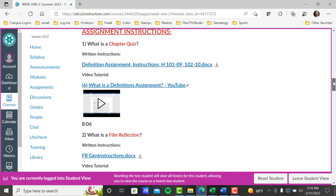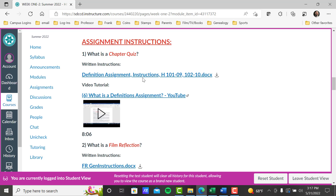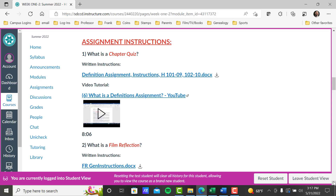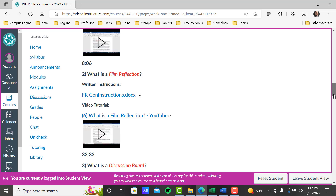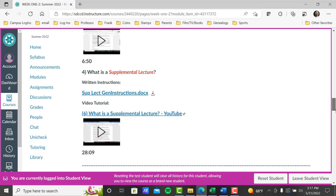We have four different assignments in this class: chapter quiz, film reflections, discussion boards, and supplemental lectures. In assignment instructions in our week one module, each one will have posted written instructions you can open, and then a video tutorial where I'm explaining the instructions. A good way to do this is to open the written instructions and read it, and then have the video tutorial playing behind it — that'll give you an annotated look at the written instructions. Each of these assignments — chapter quiz, film reflection, discussion board, supplemental lectures — each one has written instructions and a video tutorial. It's part of your assignment in week one, so make sure you do this. Don't skip over it because it'll come back to get you.